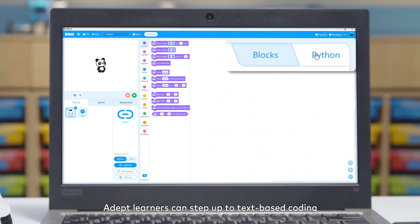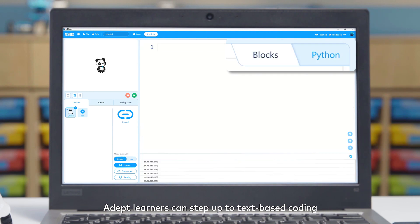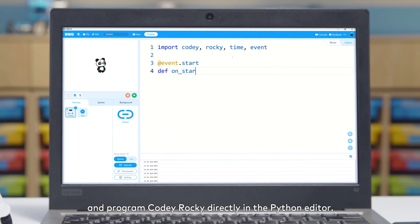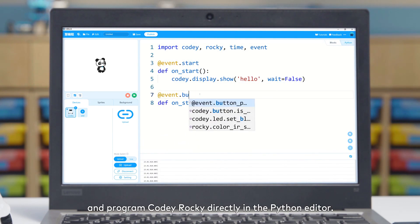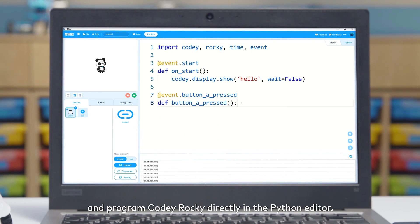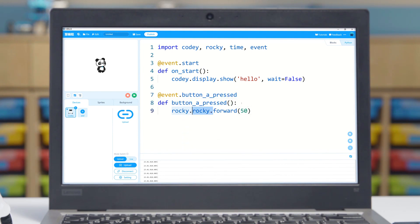Adept learners can step up to text-based coding and program Cody Rocky directly in the Python editor.